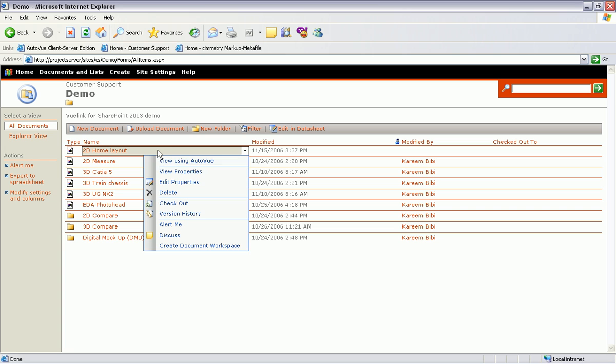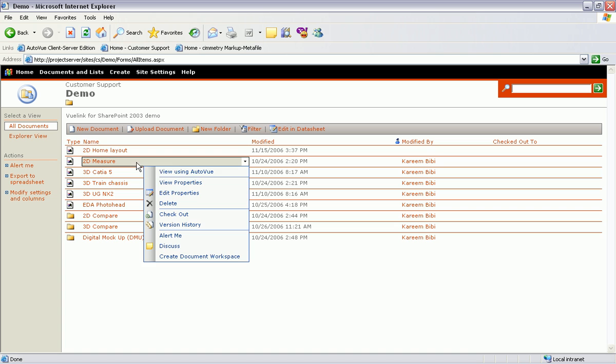The ViewLink installs a View Using AutoView menu option within SharePoint's Document menu options. This action will open any supported document type with AutoView's web-based viewer.